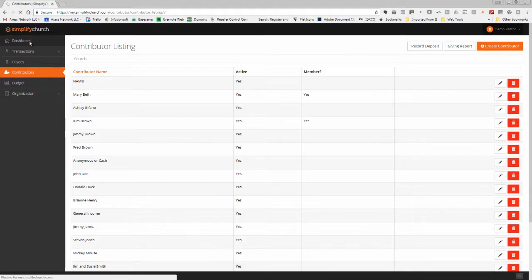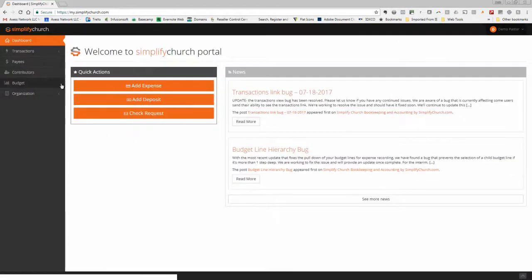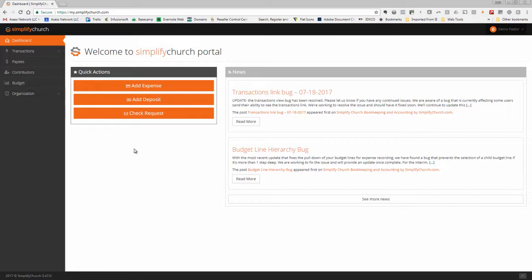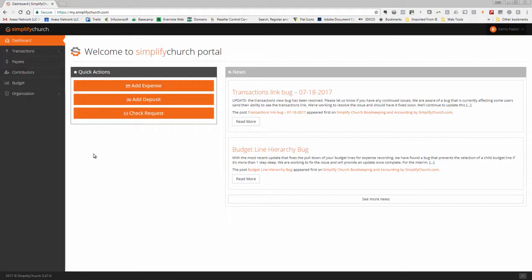We also made several key updates to the back end to some bugs that existed, the ability to, you must assign a payee to every transaction and won't let it go through without doing that. And some other back end features to make it run a little faster.